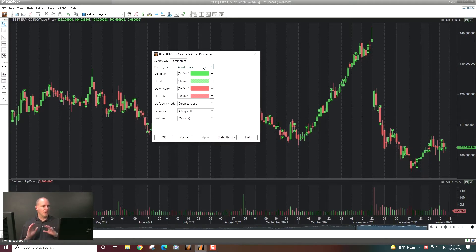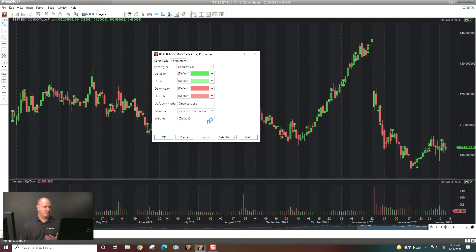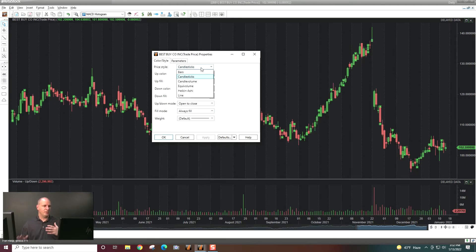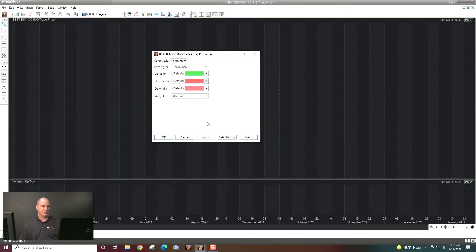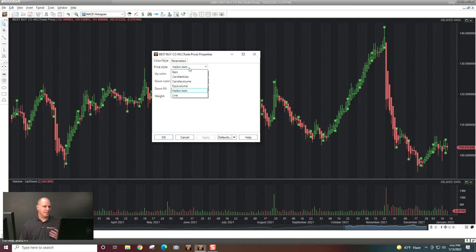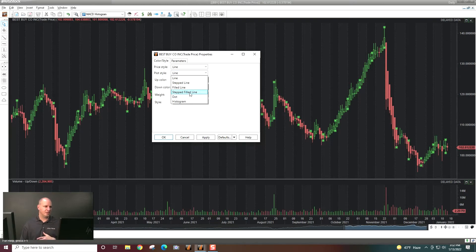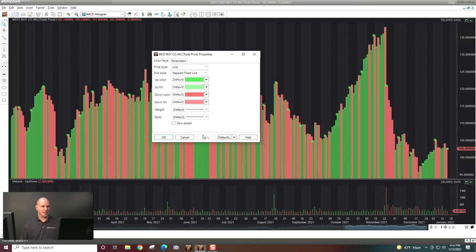When I load this, the first thing that comes up is candlesticks — that's what loads by default. You can see all the colors, how up-down is calculated, and how the fill mode is set. If you don't like filled candles, you can change to unfilled. If you want to change your charting style, you can switch to bars, Heikinashi, or line. Lines have a lot of different subtypes you can choose from, including filled lines for a different view.